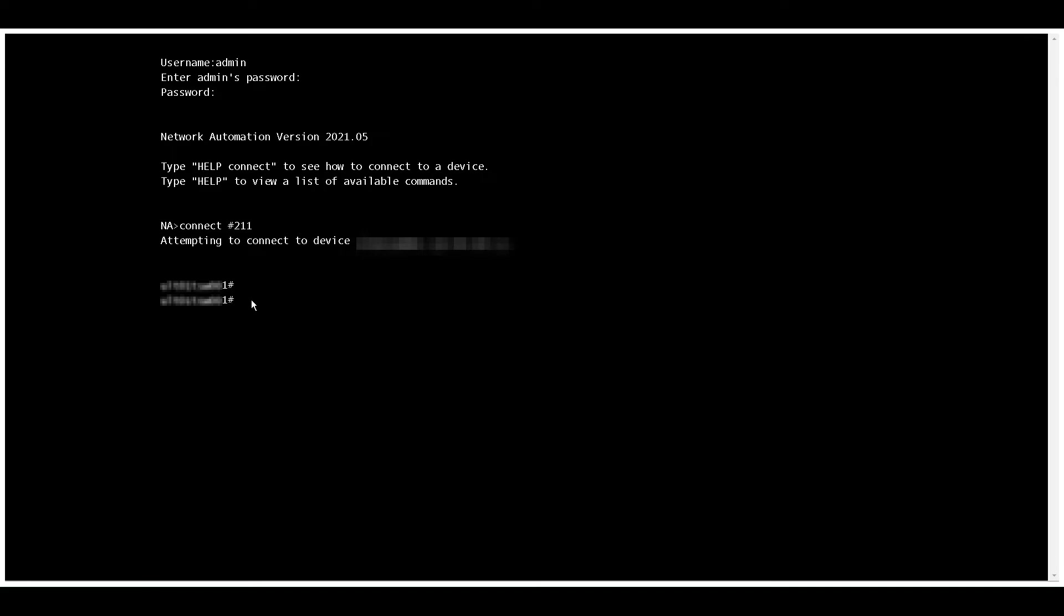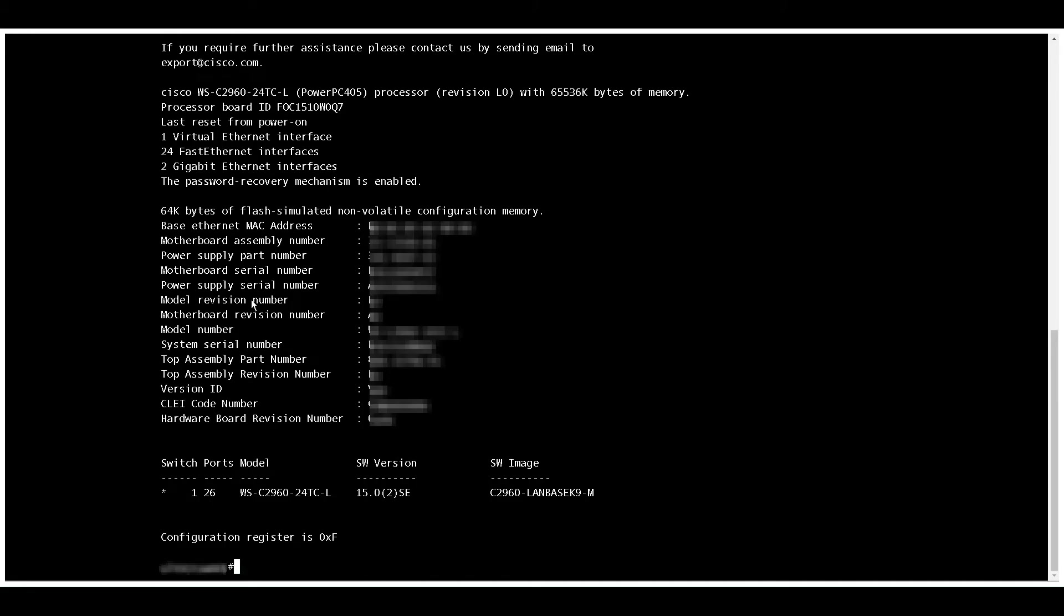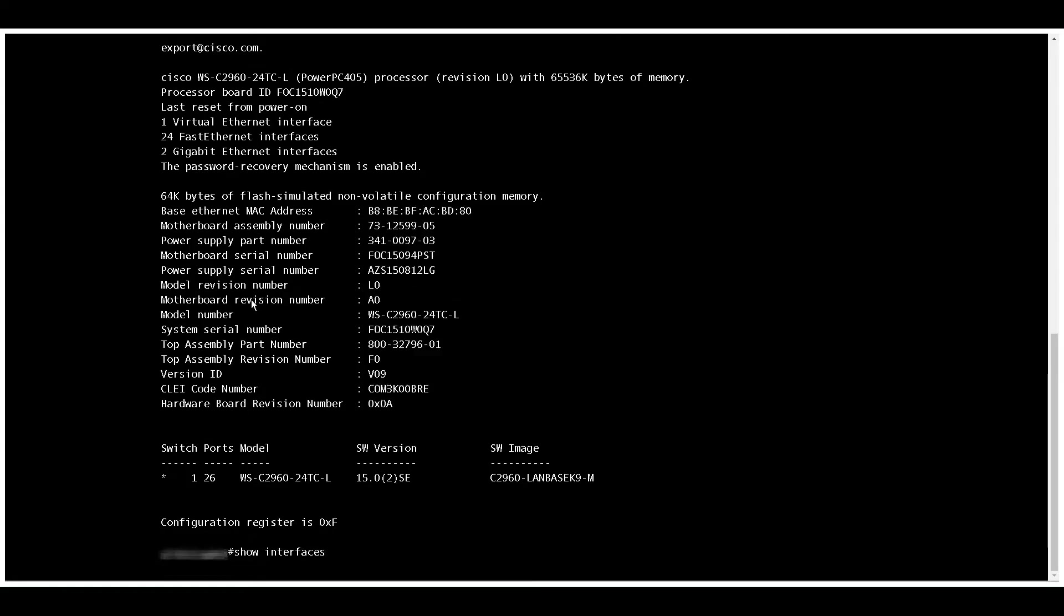For demonstration purposes, we will execute a few simple commands such as show version, show interfaces, and show log.